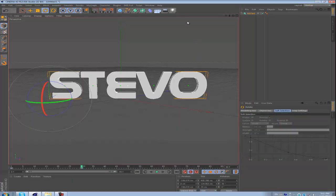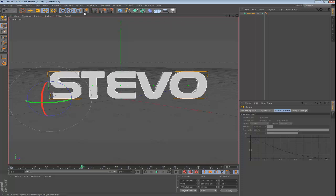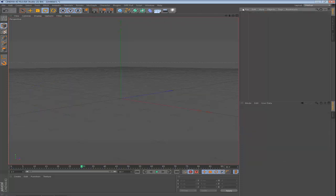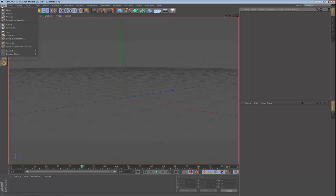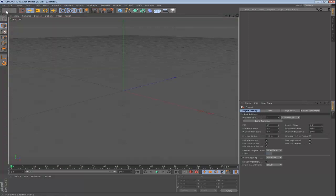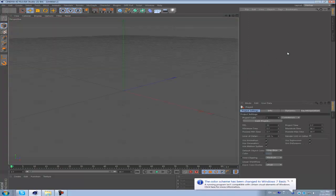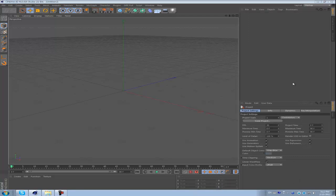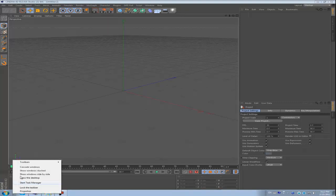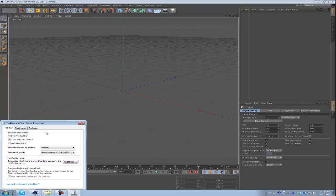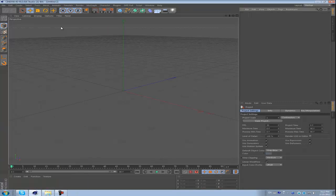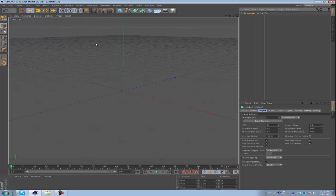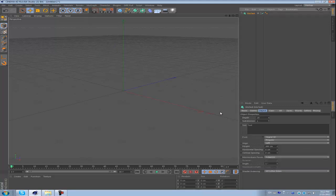I'm just going to open up Cinema 4D. I just have this file open, so I'll just make a new one. Okay, so let's start from a fresh start. Now what you're going to do is go to MoGraph, MoText, and write whatever you want.